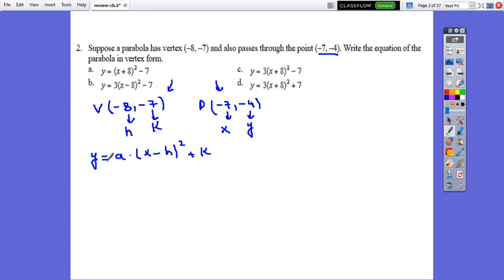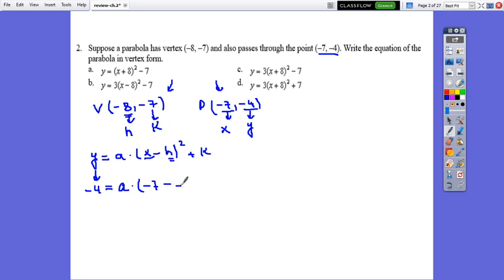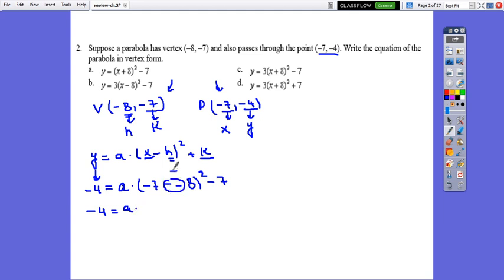Substituting the given point into the equation: y is negative 4, equals a times (x minus h) squared plus k. So negative 4 equals a times (negative 7 minus negative 8) squared minus 7. That simplifies to negative 4 equals a times (1) squared minus 7, so negative 4 equals a minus 7. Solving for a: a equals negative 4 plus 7, which is 3.